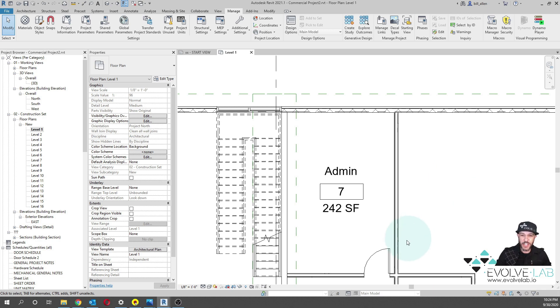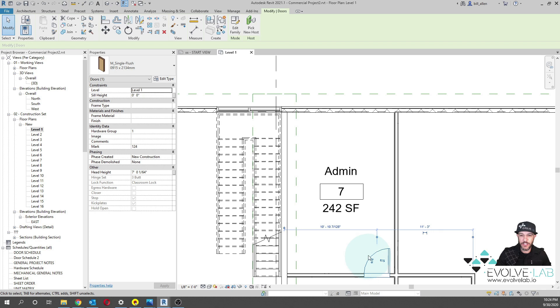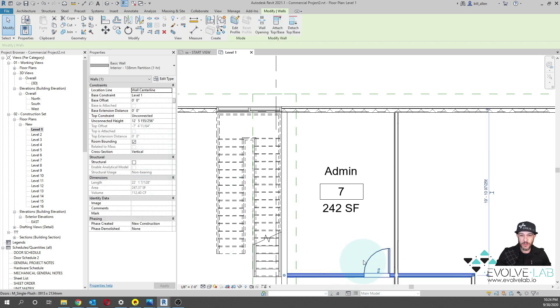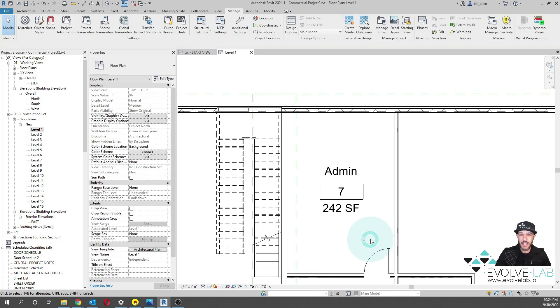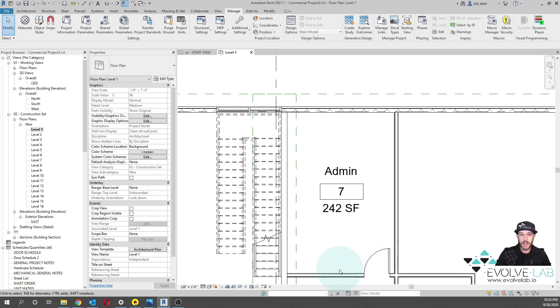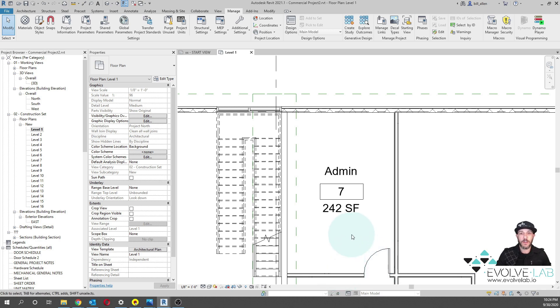One of the challenges we have is we cannot get an association of the parameter values of this door associated to the object it's hosted to, which is the wall in this case. Many times I've had the question, can I associate a fire rating of my door based on the wall that it's hosted to? And I've always had to say no, you can't do that natively with Revit.